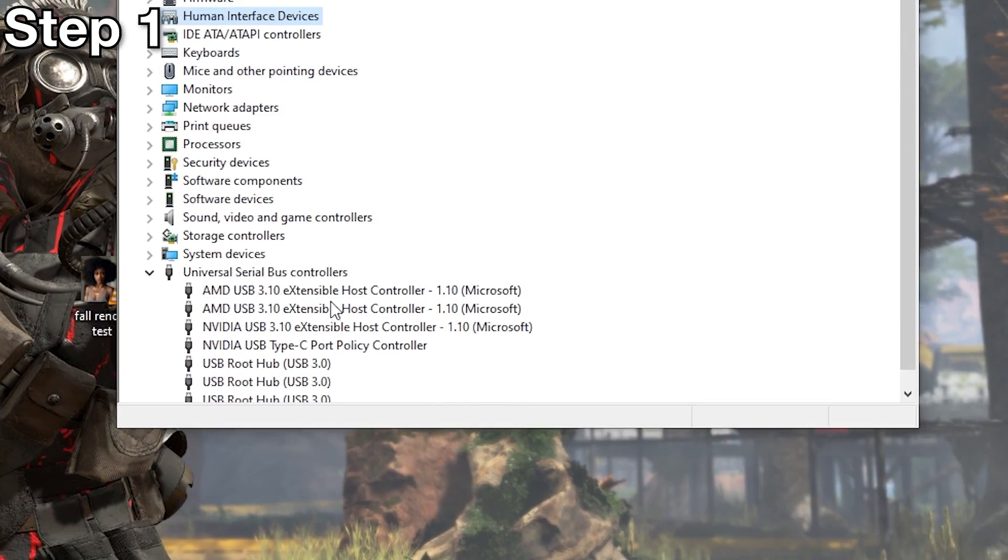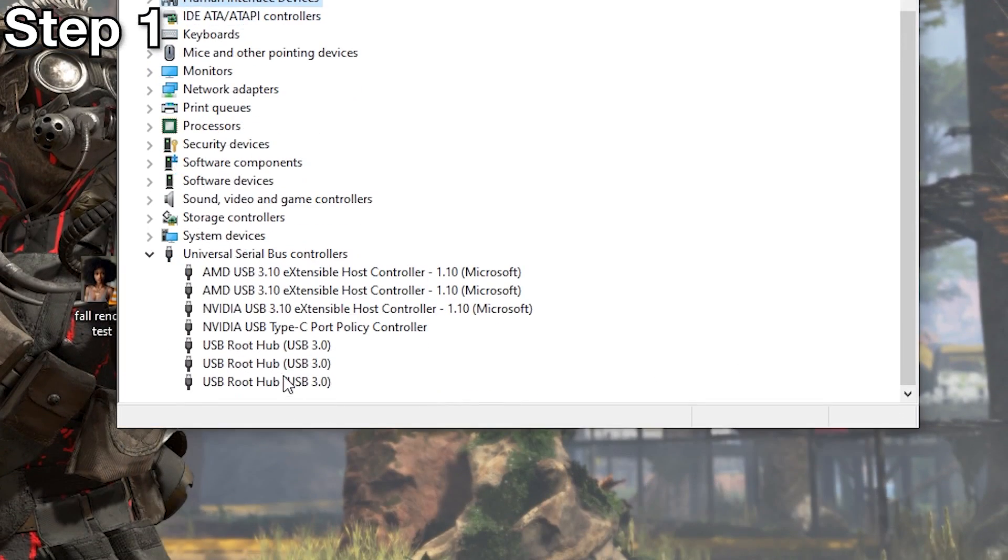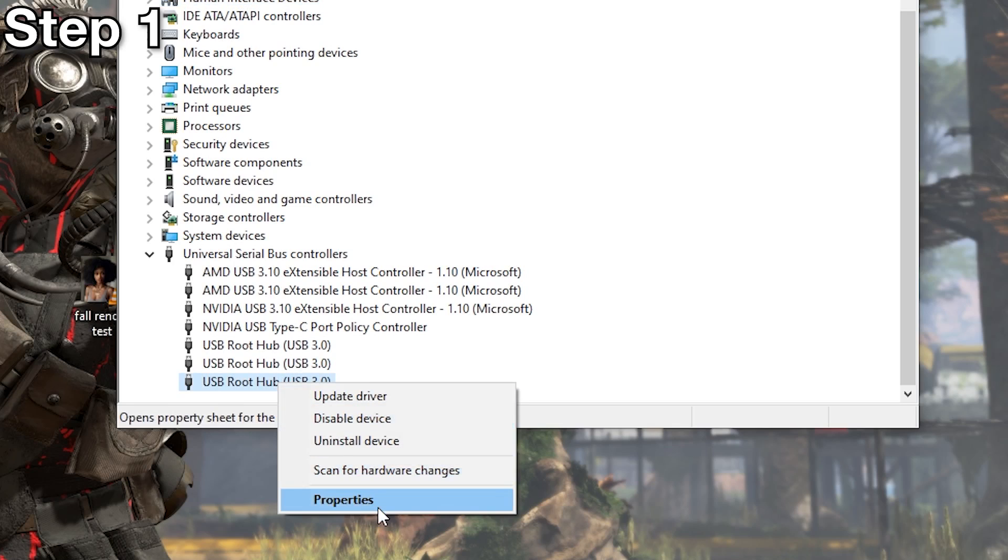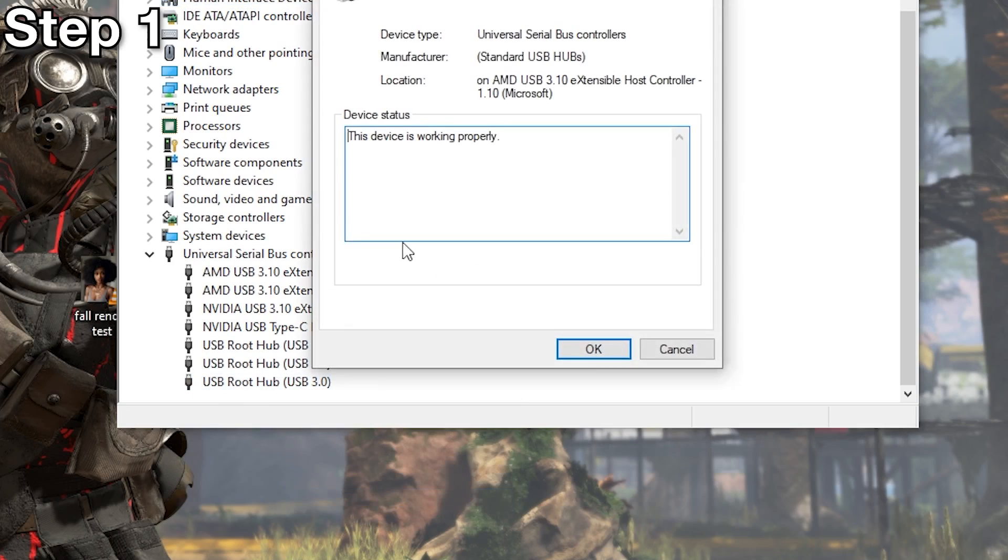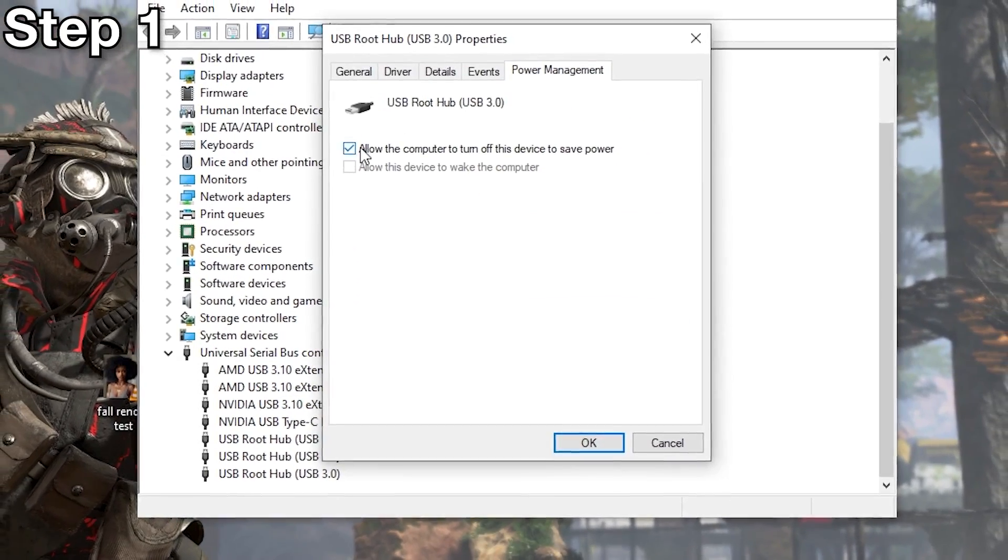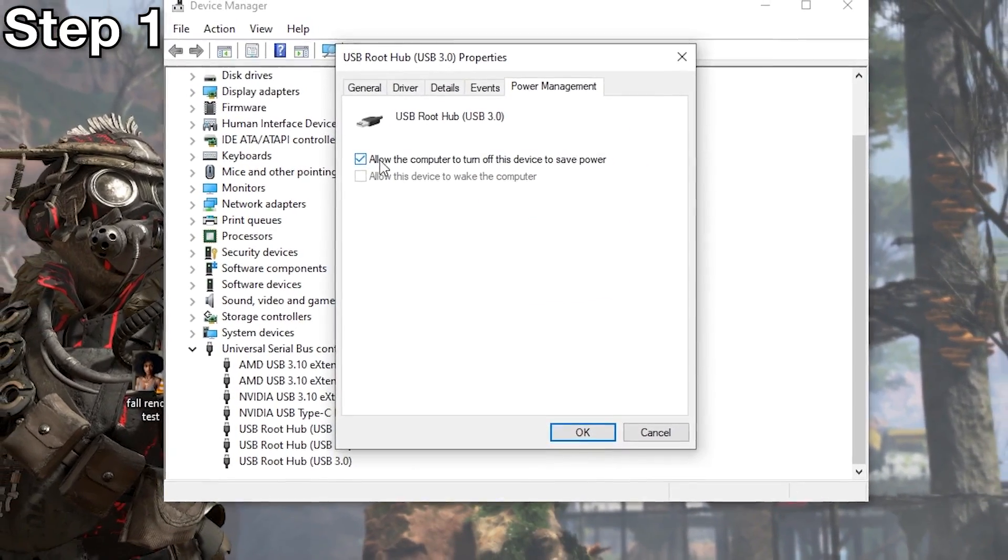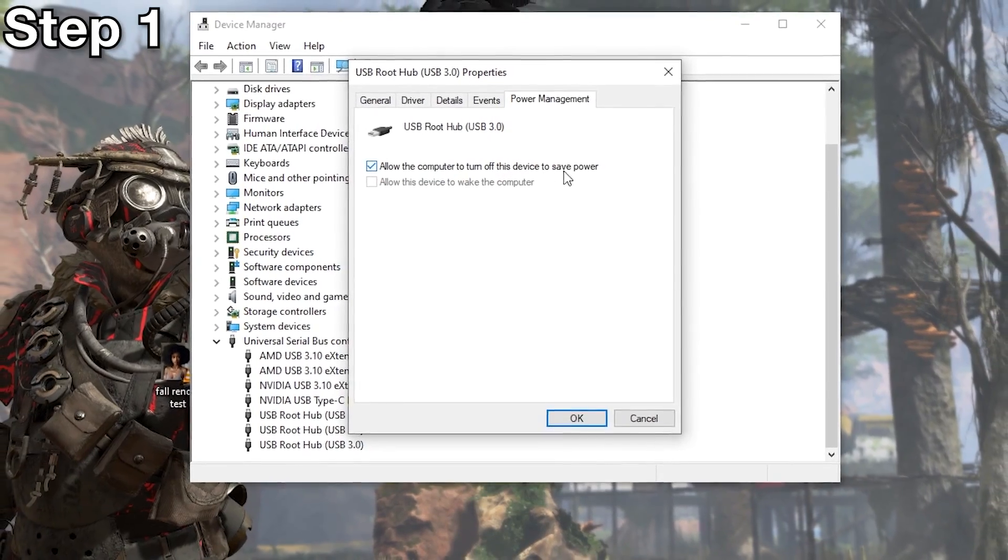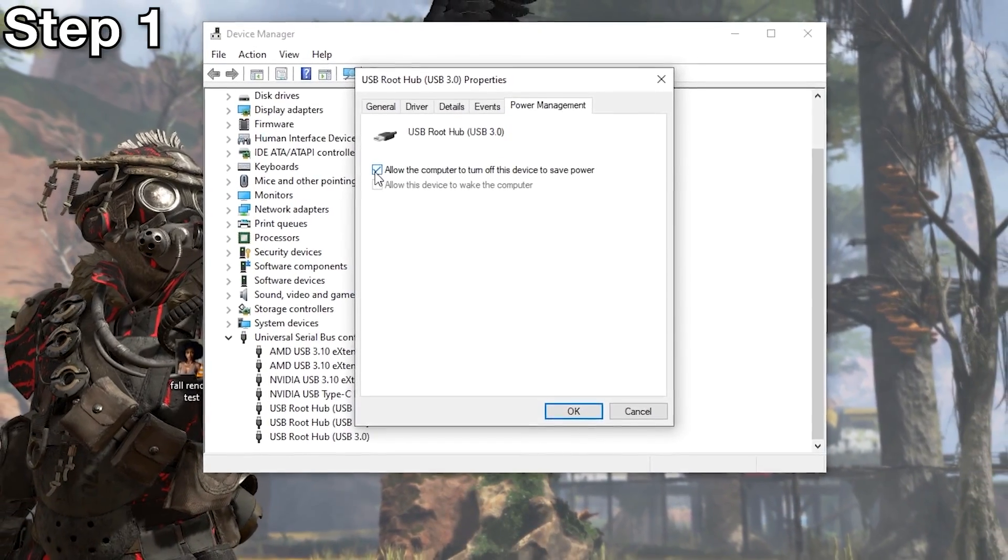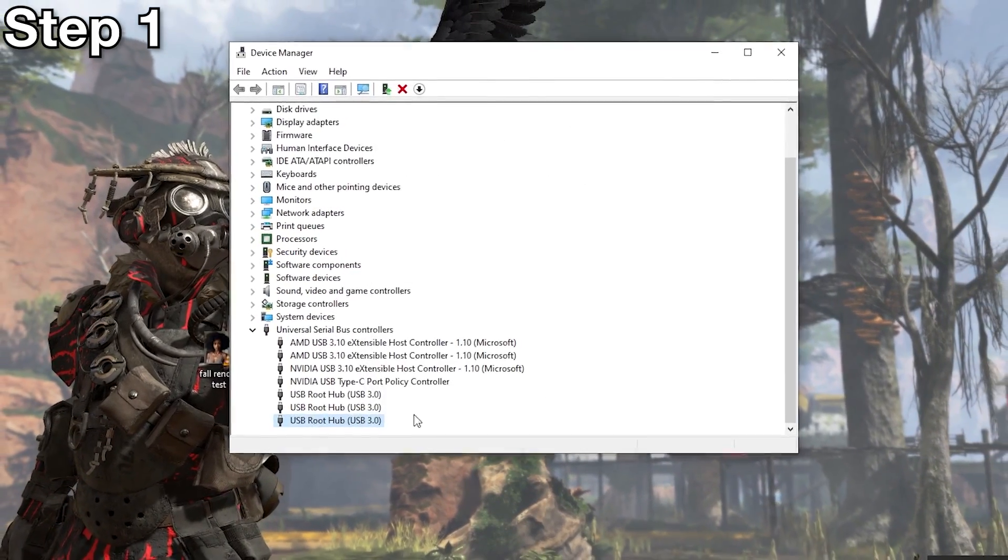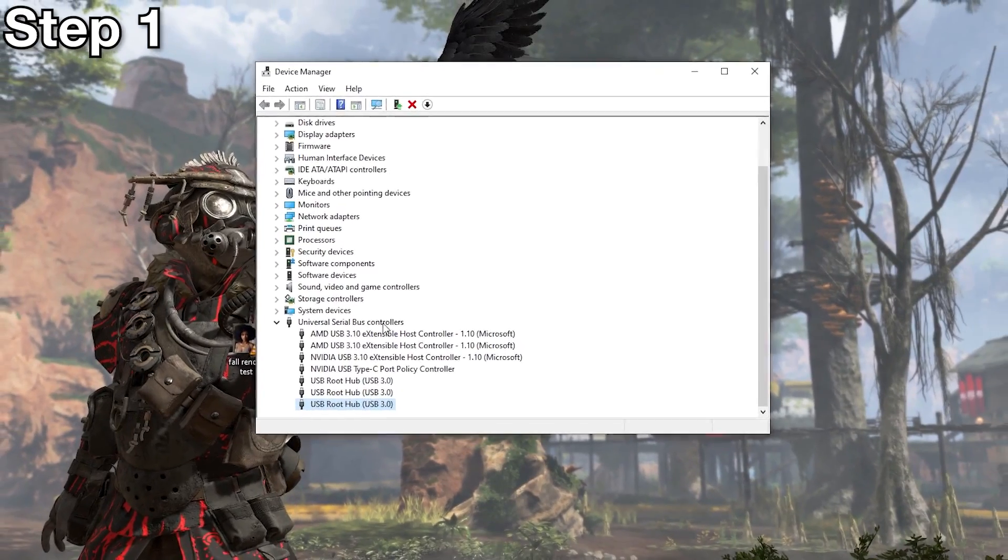And then what I'm going to do is go to properties, power management and tick this button. Allow the computer to turn off this device to save power. Tick that, and then I'm going to do that for all of them.